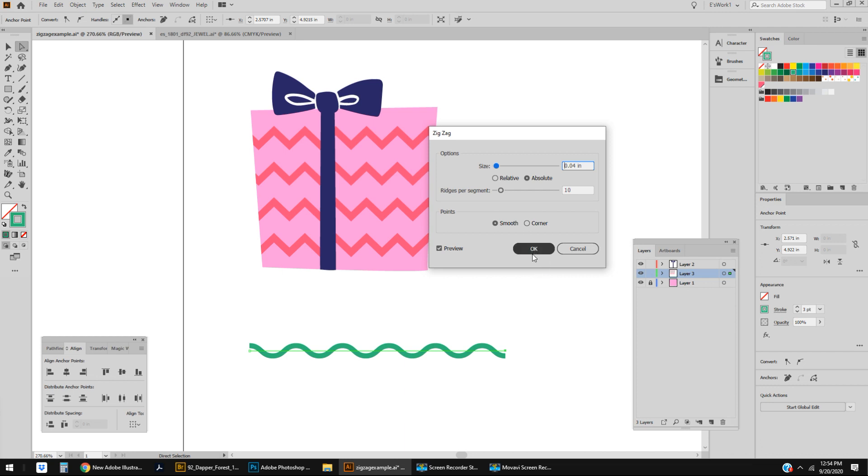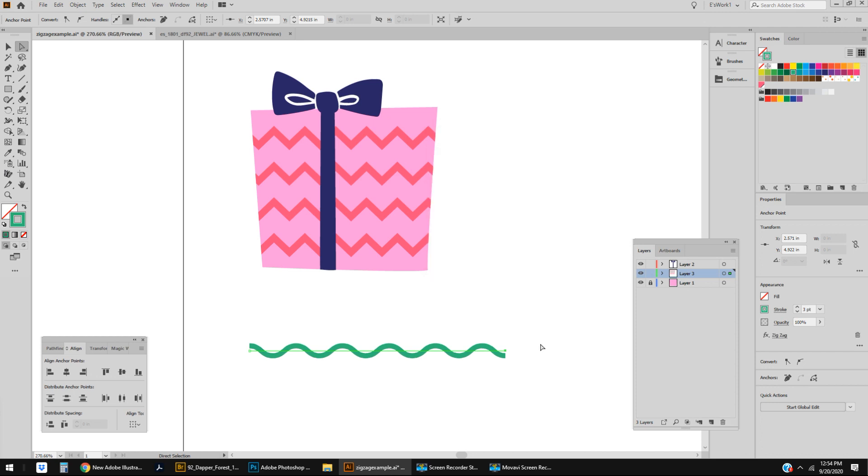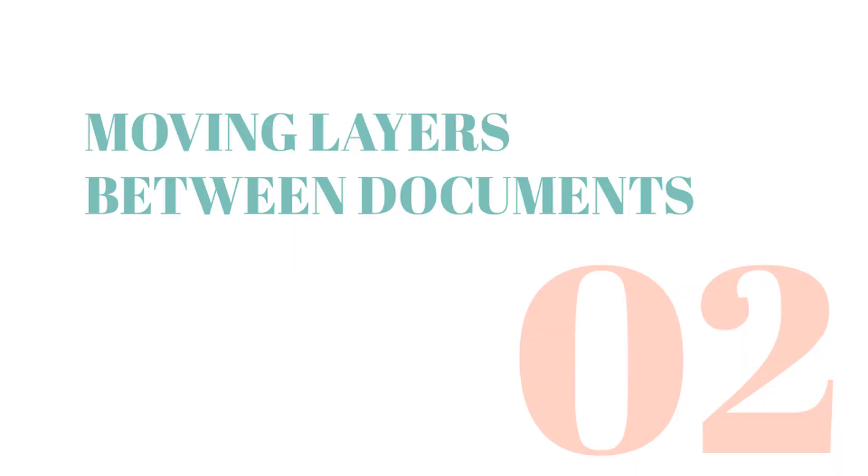Sometimes you need to start a new document and you need to bring art from your old document into it. Up until six months ago I was always just assuming that I was stuck with flattening the layers of my artwork when I did that. Well I was wrong.